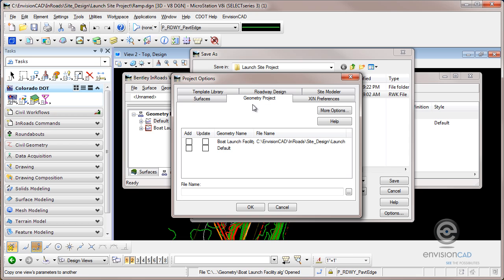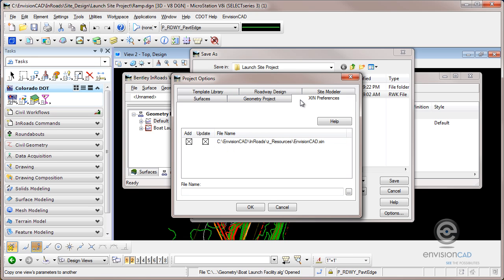If I look at my geometry project, same thing. I'm going to click update which automatically toggles on add which makes sense. I can't update it or save it to the hard drive if it's not loaded to begin with.